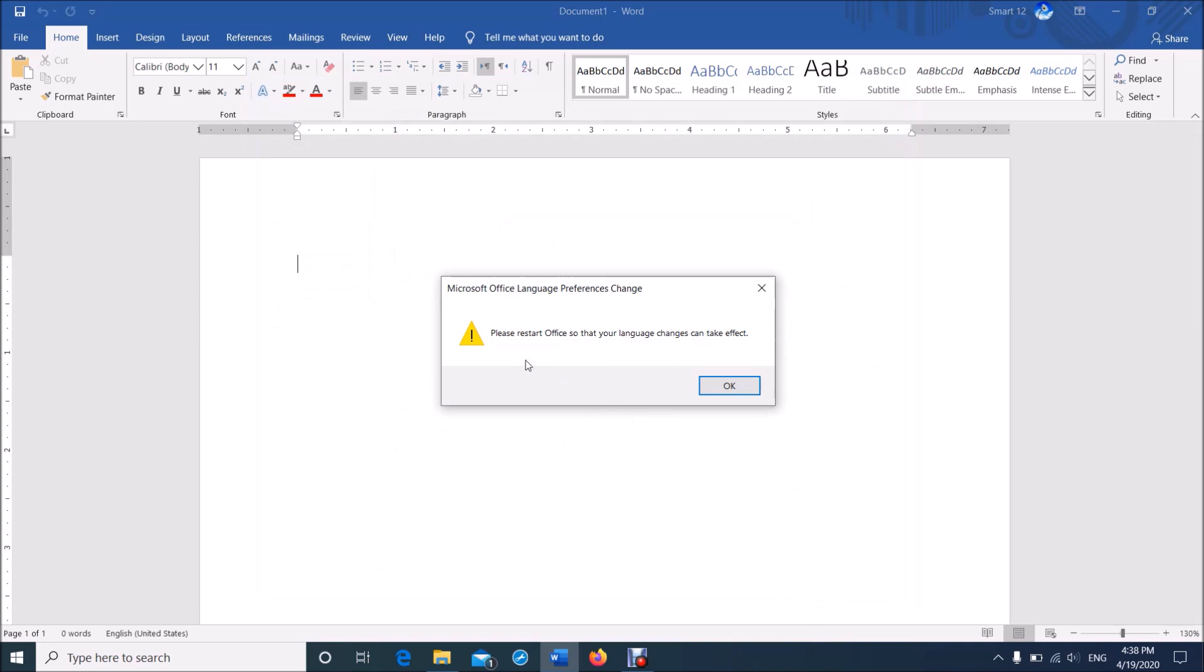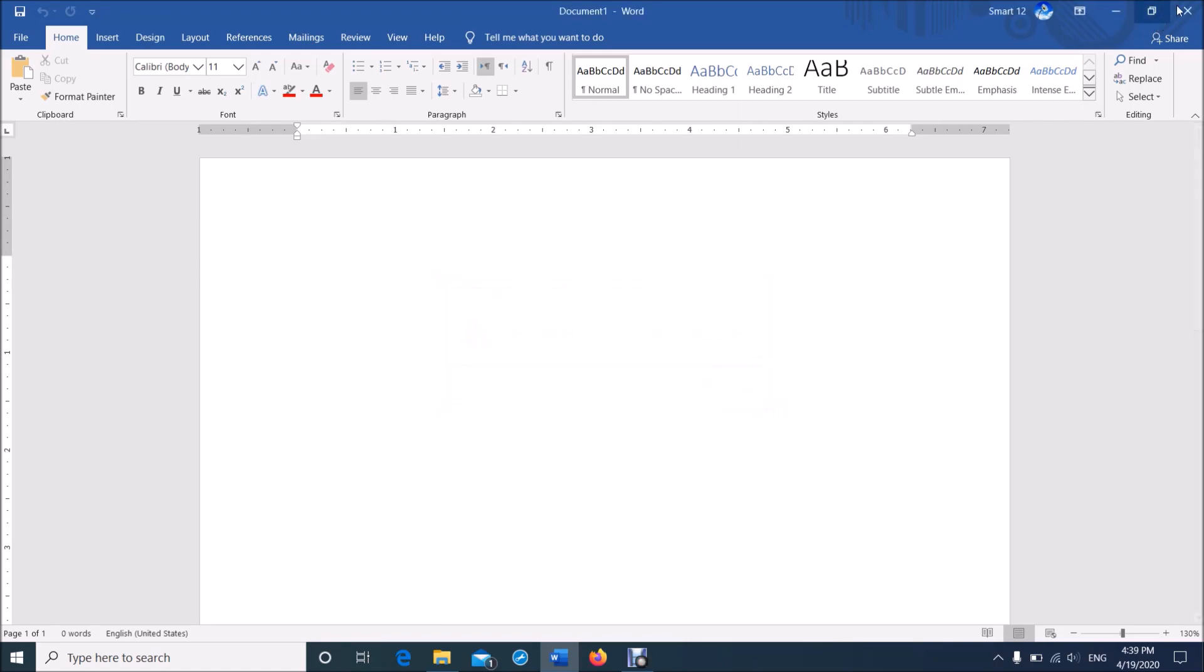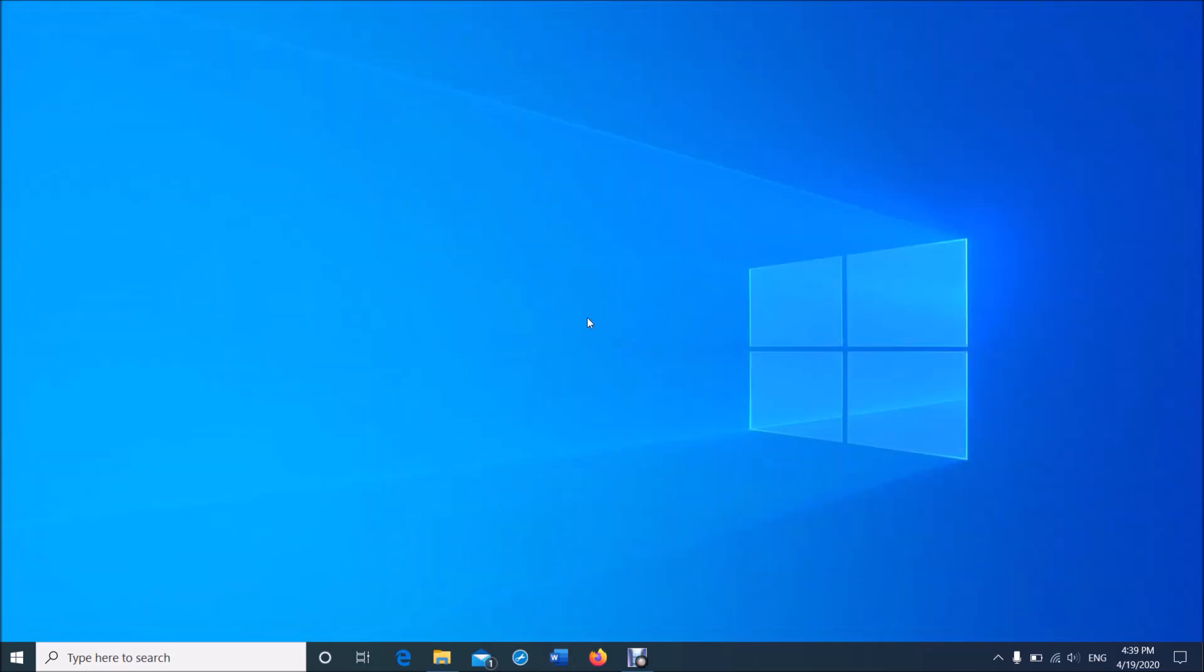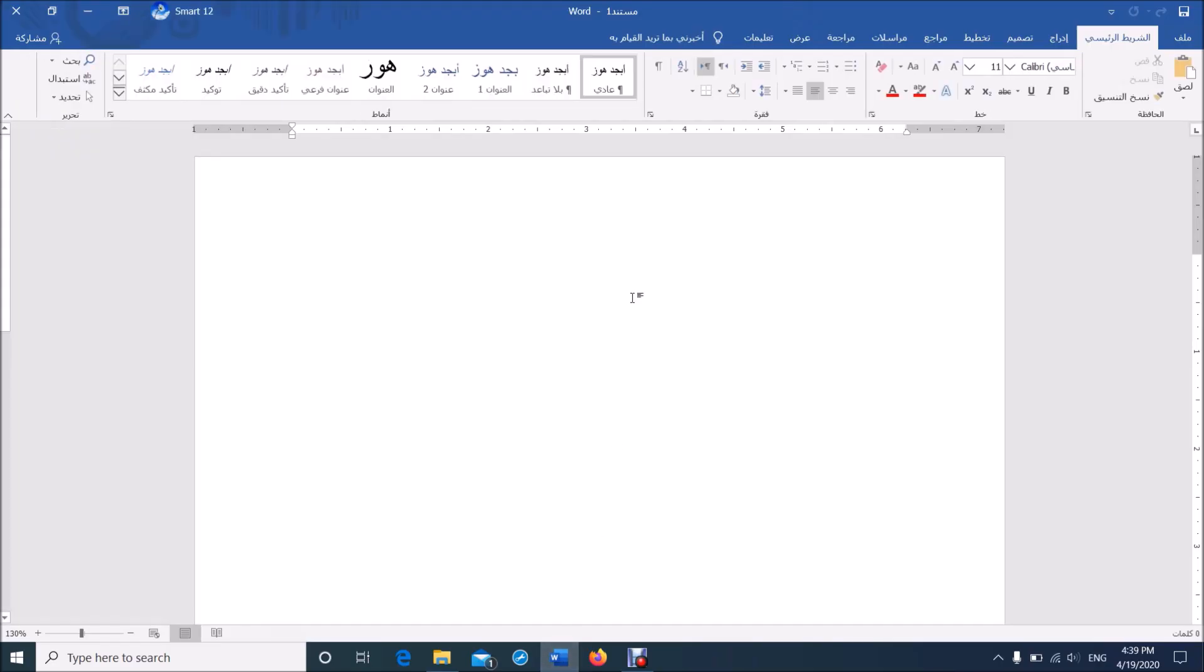Now you will be asked to restart your Microsoft Office application. Click OK, and now close this window and once again open the Word document.